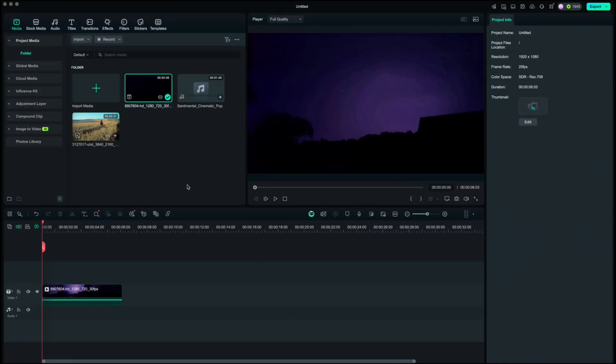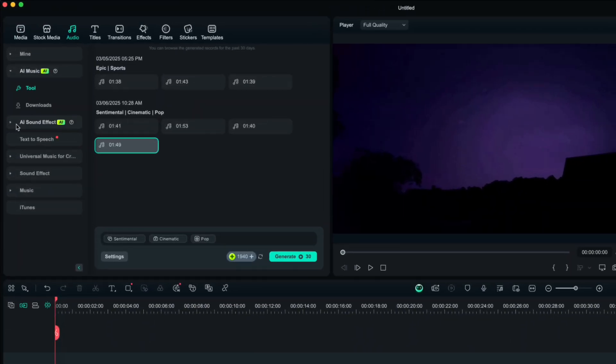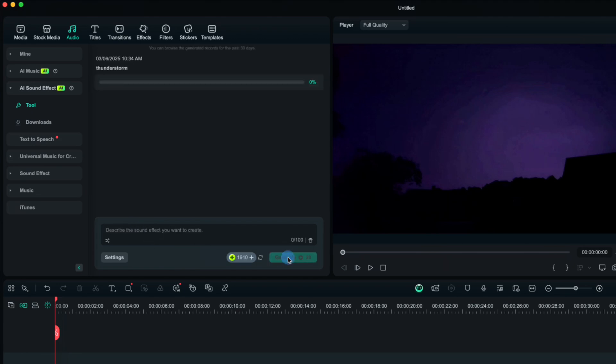Similar story is with sound effects. I have this lightning storm sky here and if we go to audio, AI sound effects, we can write a prompt for our sound effect and when you click generate, it will generate a sound effect that we need for our video.